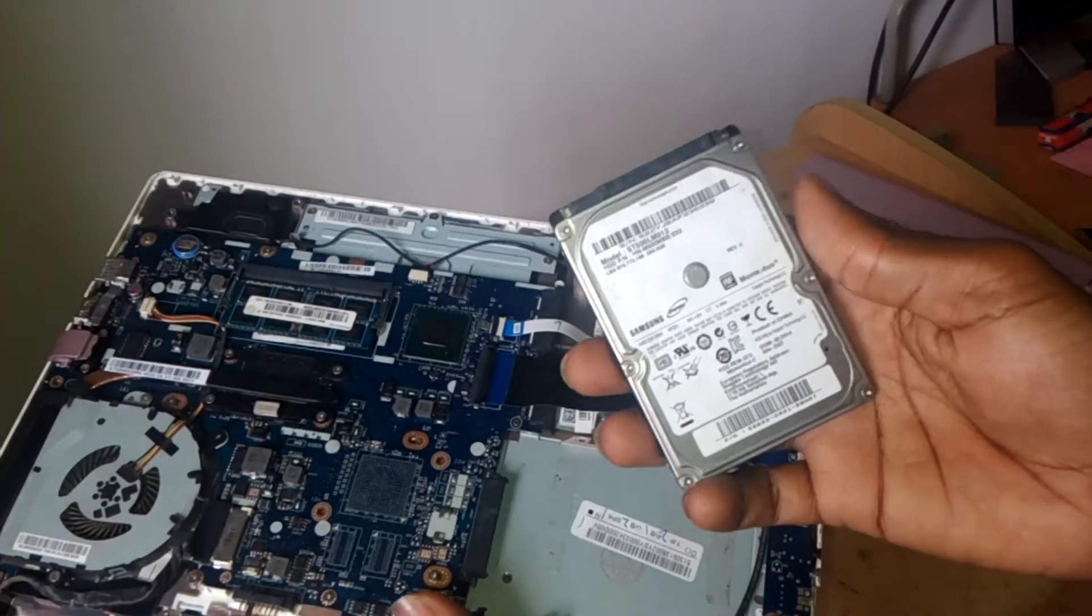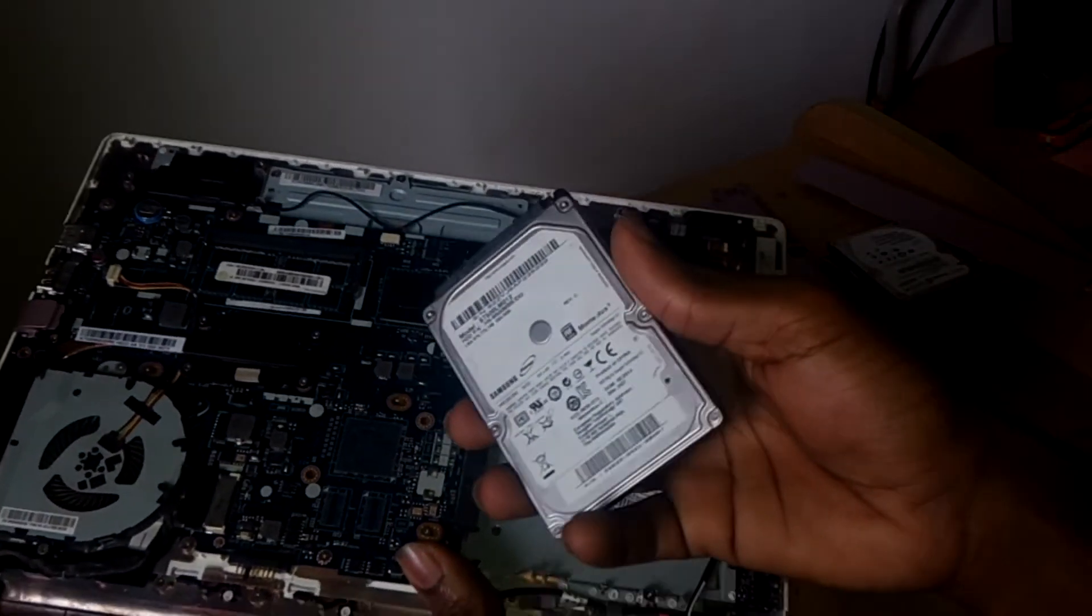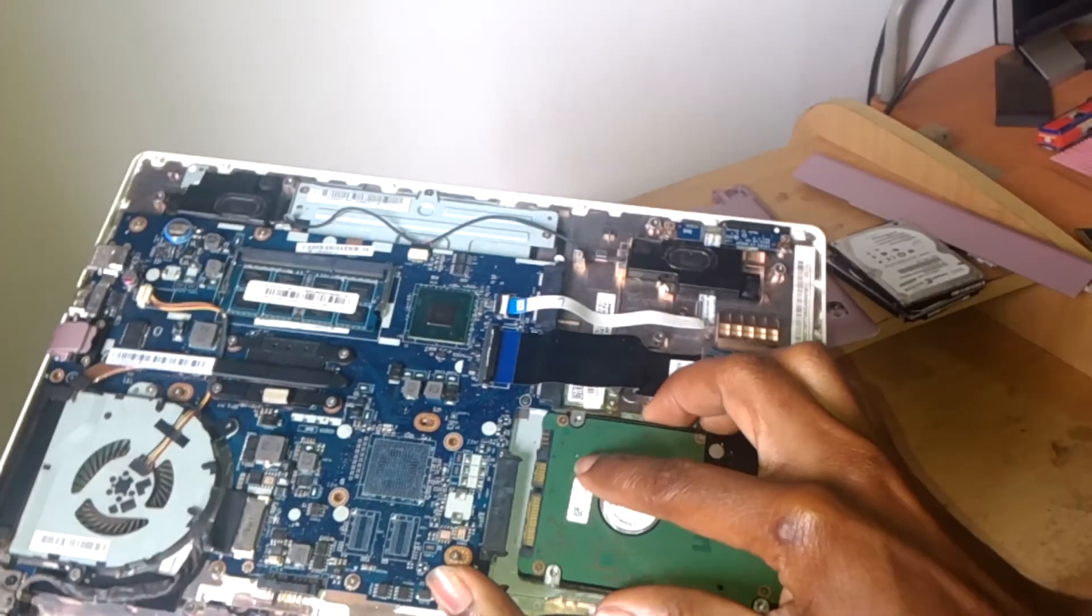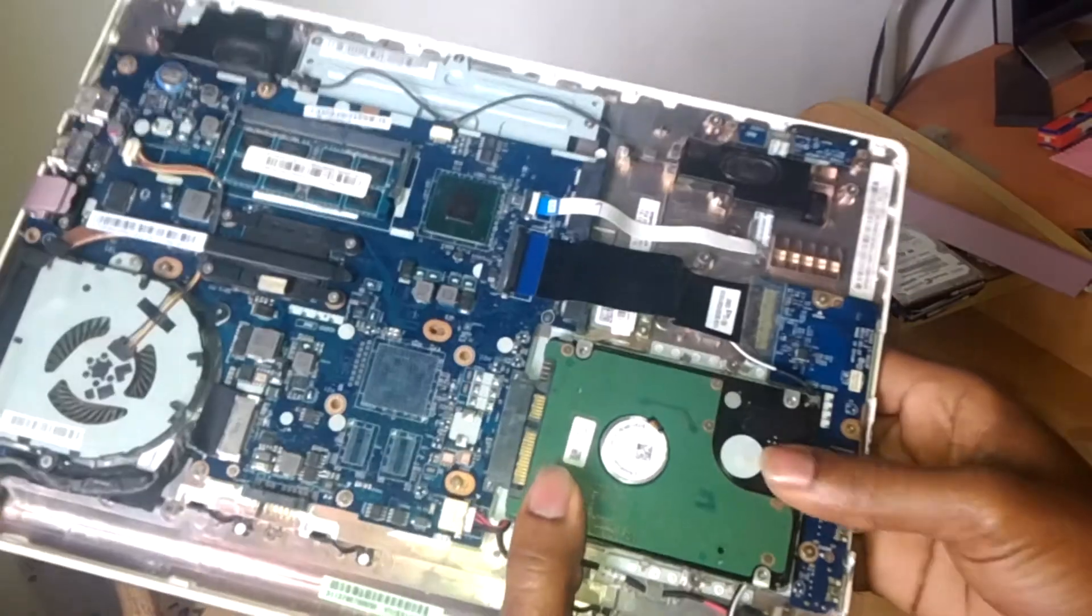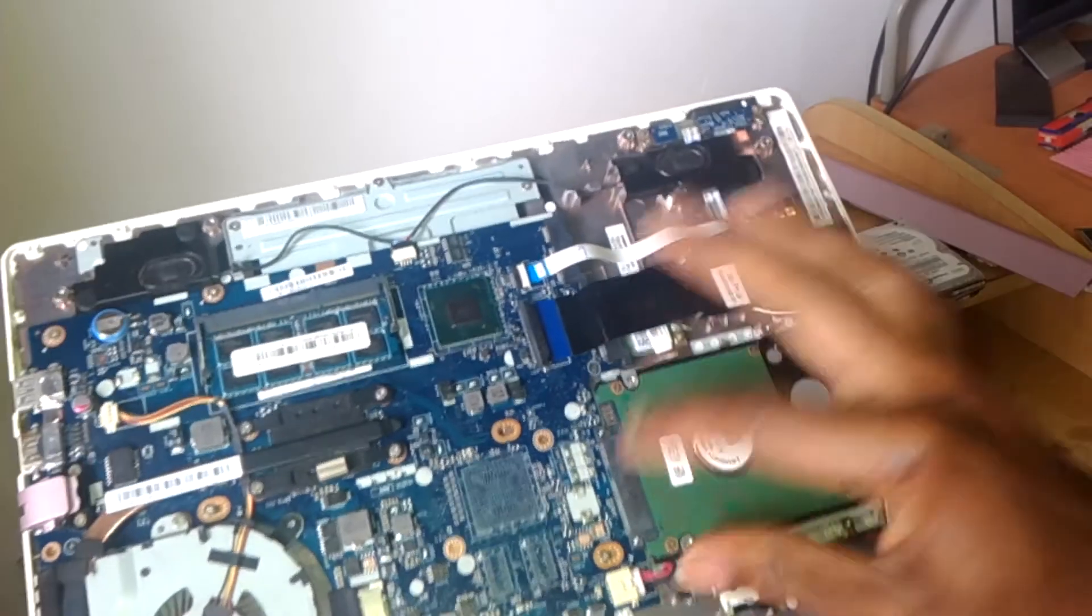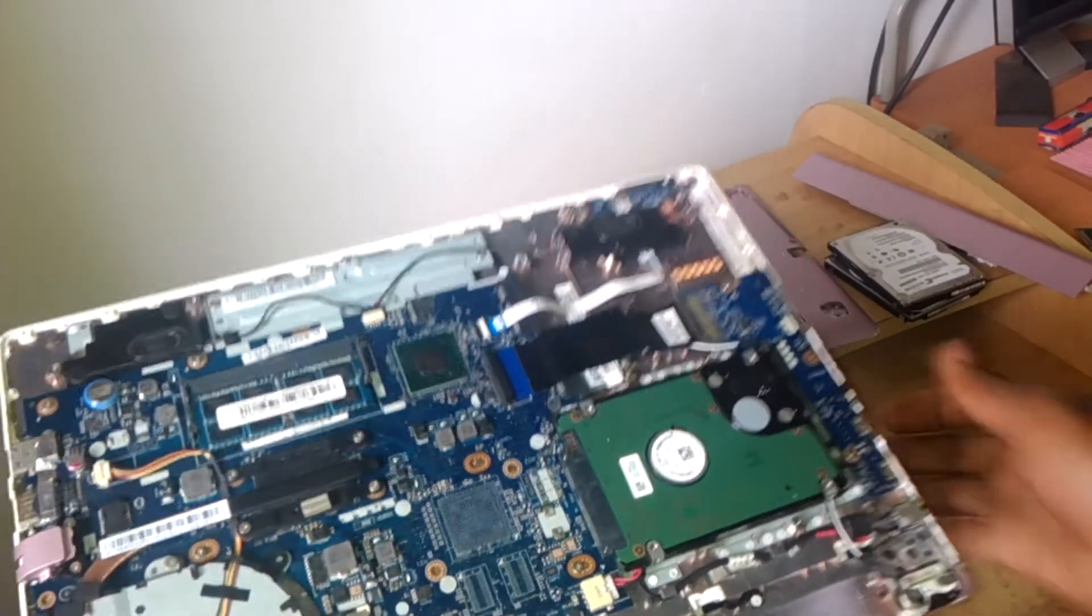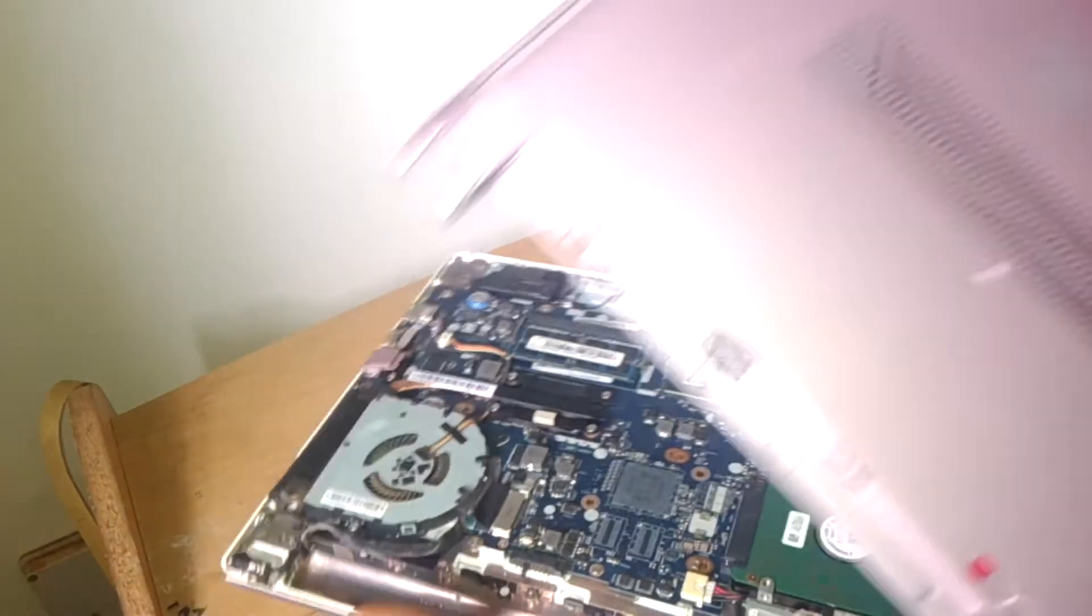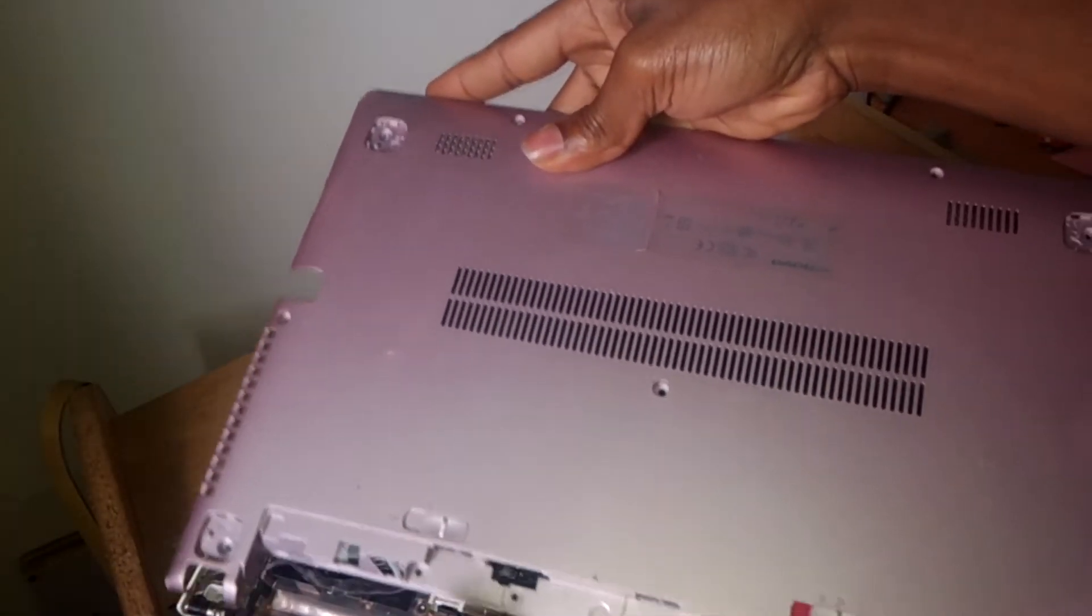This is how you do it. You have to put it here gently, then push it and make sure there's no space left. Then after that, you put back the cover.